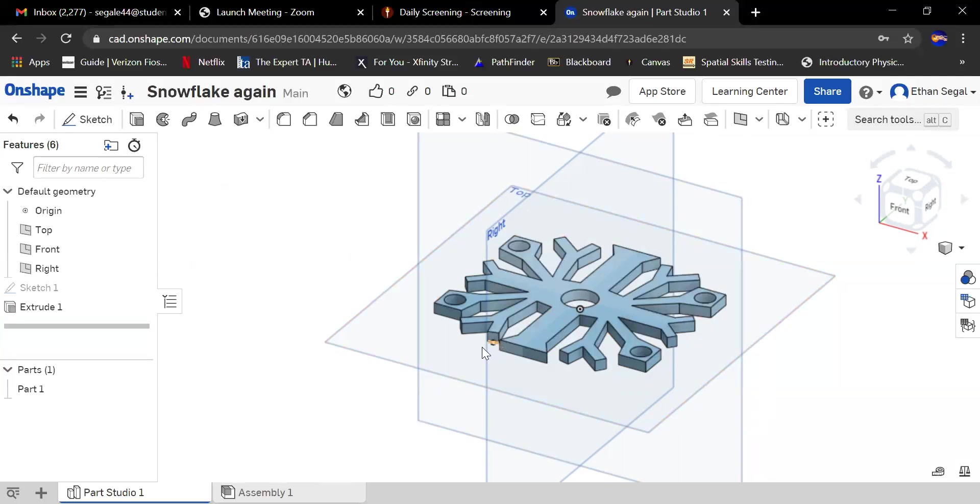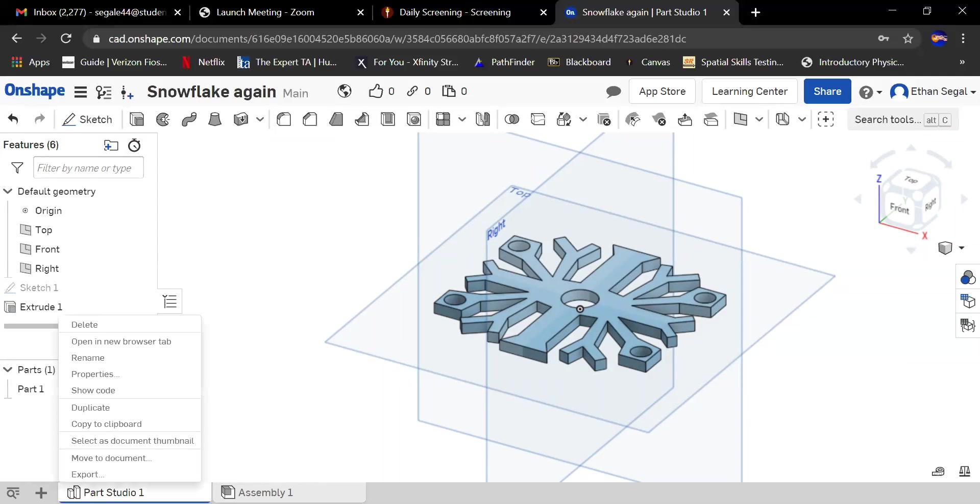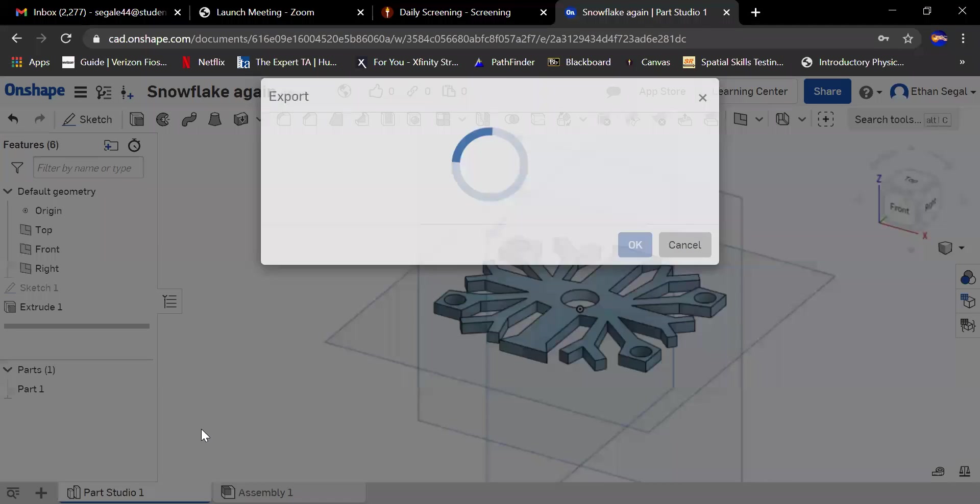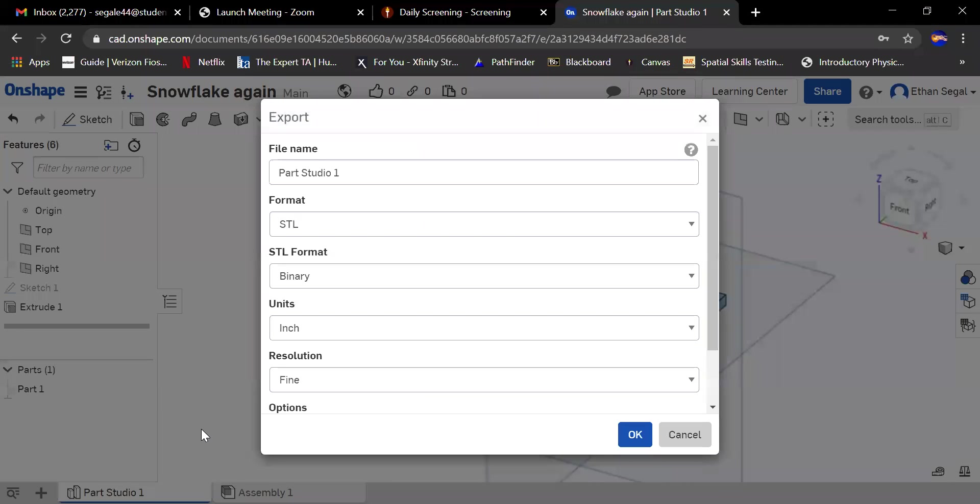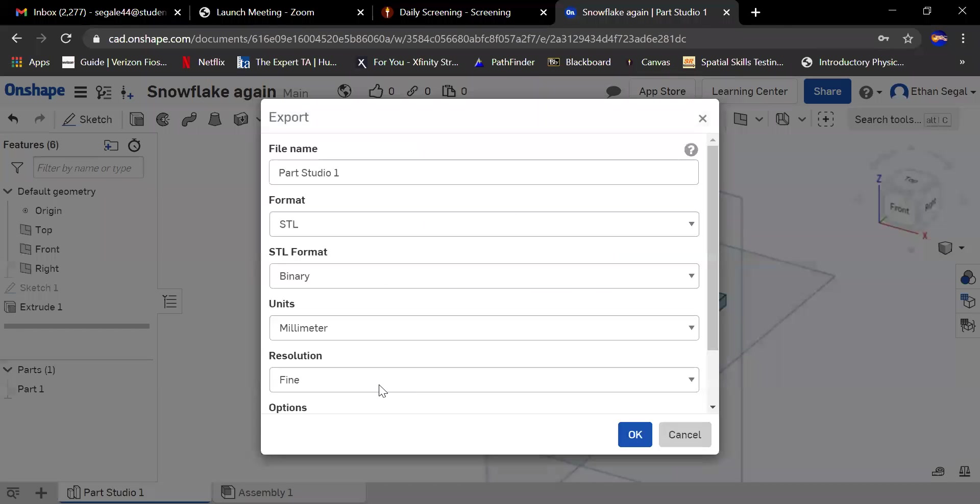Now you have a finished project. The next thing you want to do is convert that into a form that could be sent to the printer, which is an STL file. You're going to go down to this part that says Part Studio, right-click, export. Select STL. If you have something else, make sure it says STL, units millimeter.